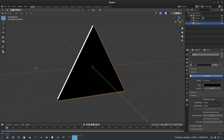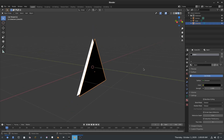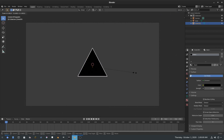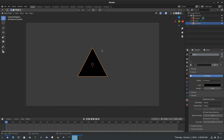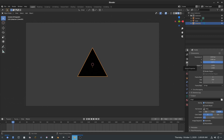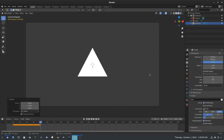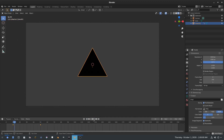With that done, I'll go back to the camera view, drag open the timeline, set the start frame to zero, and go to the Output Properties tab to change the frame rate to 60. On frame 10 I'll hit I > Scale to set a scale keyframe in the 3D viewport, then go to around frame 50 and hit I > Scale again. If I hit S then 0, I can scale the triangle to zero, then keyframe that.